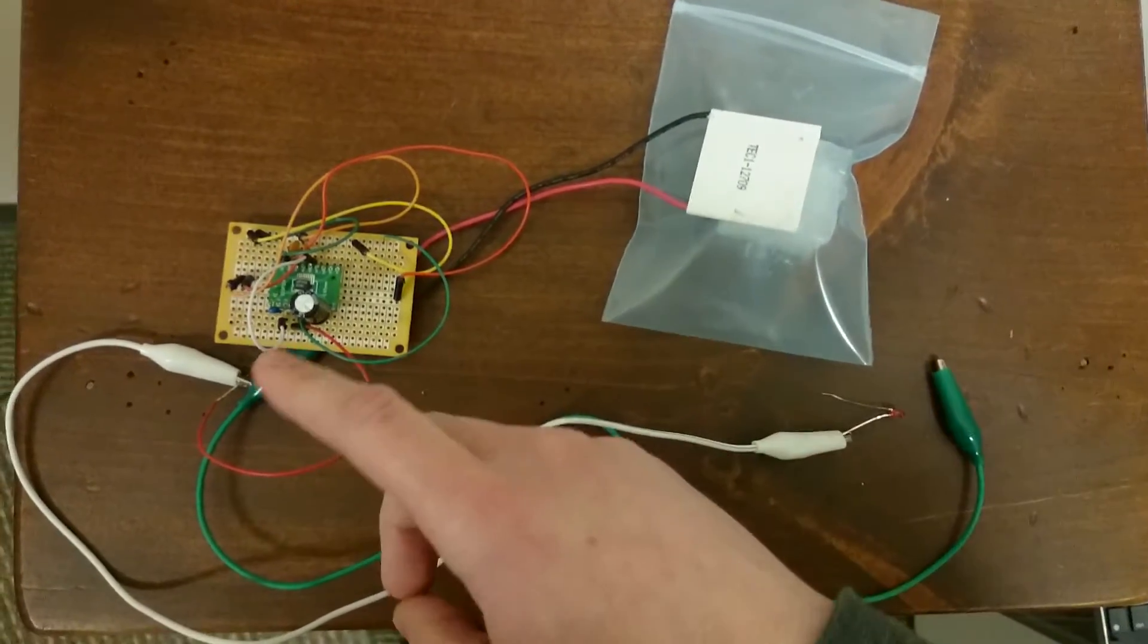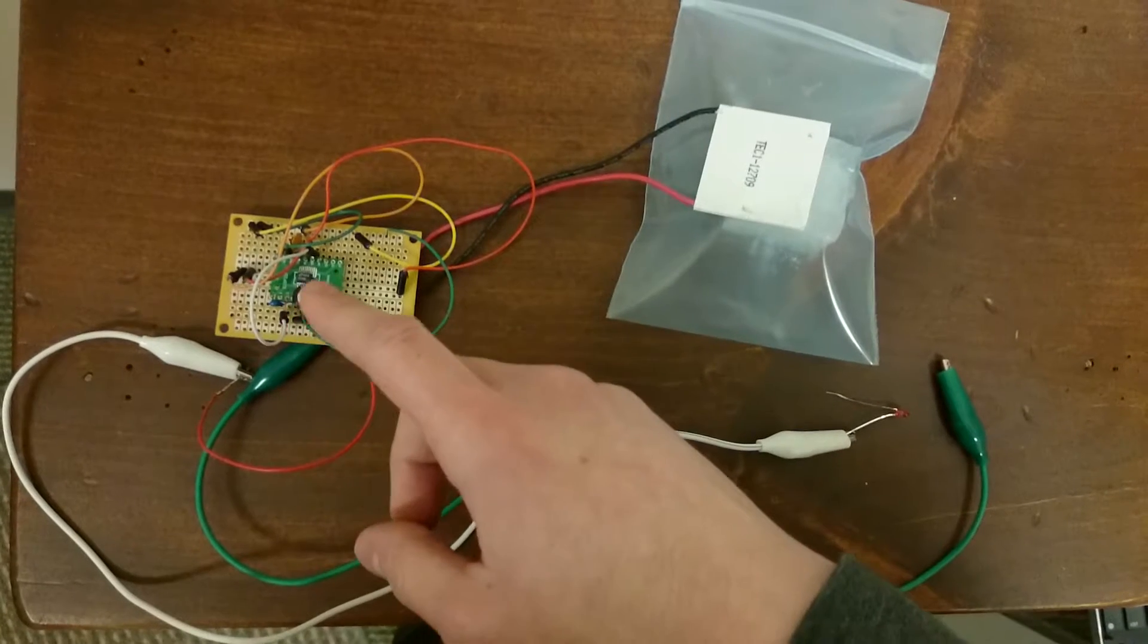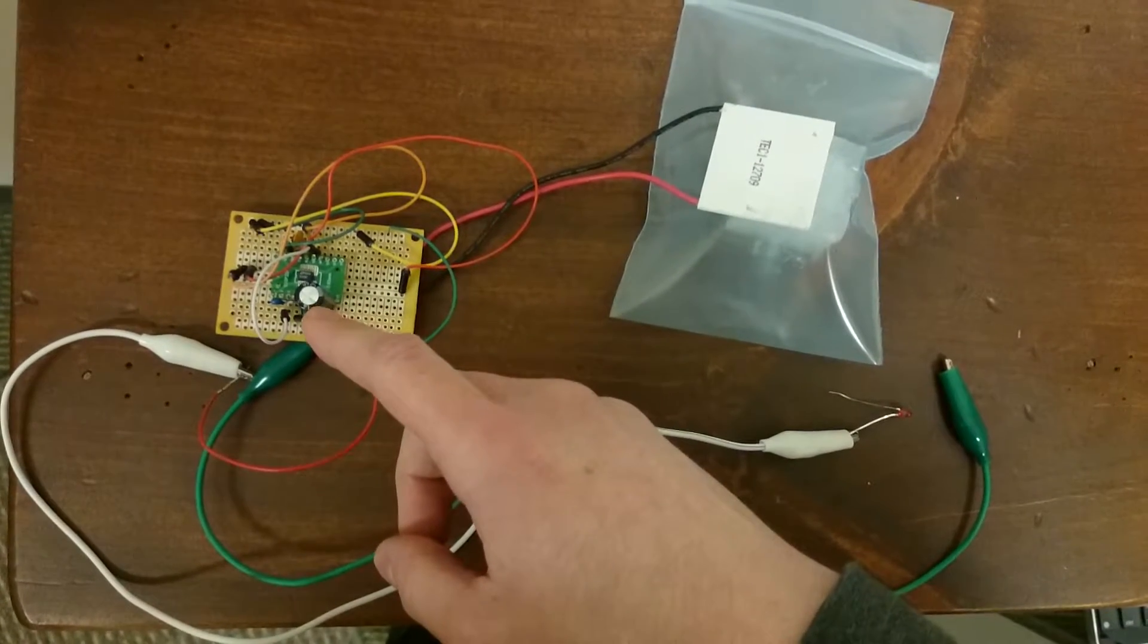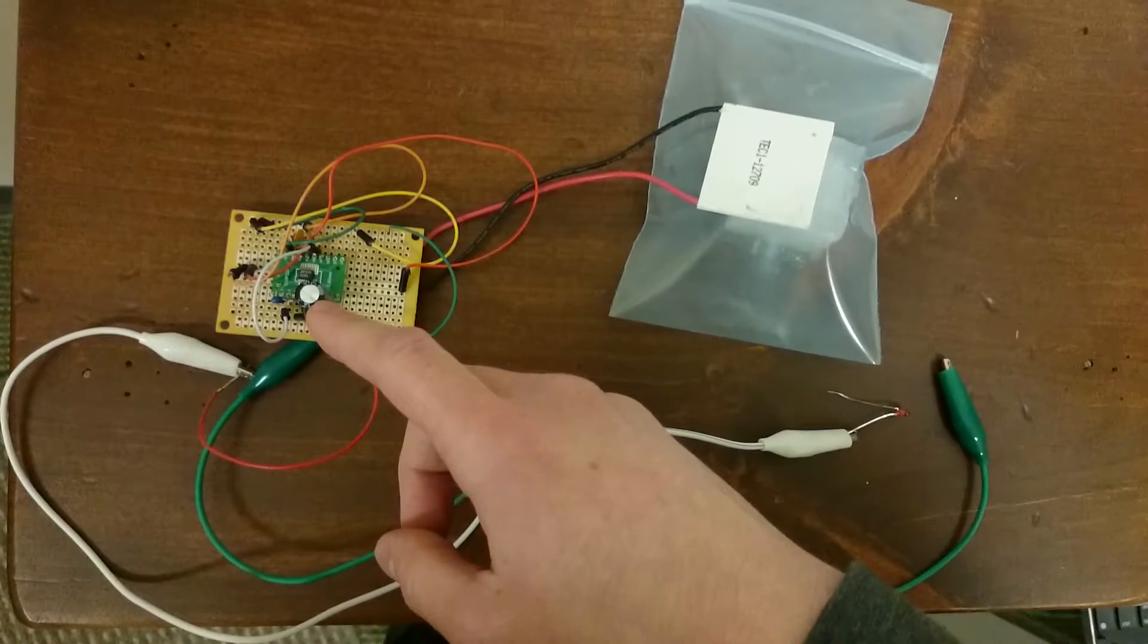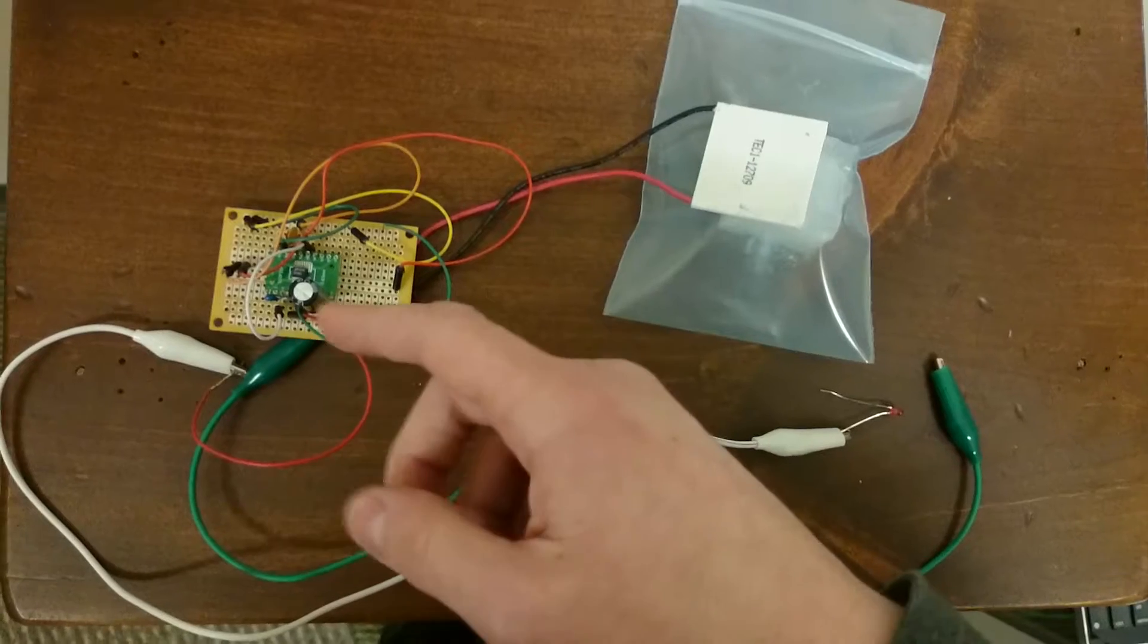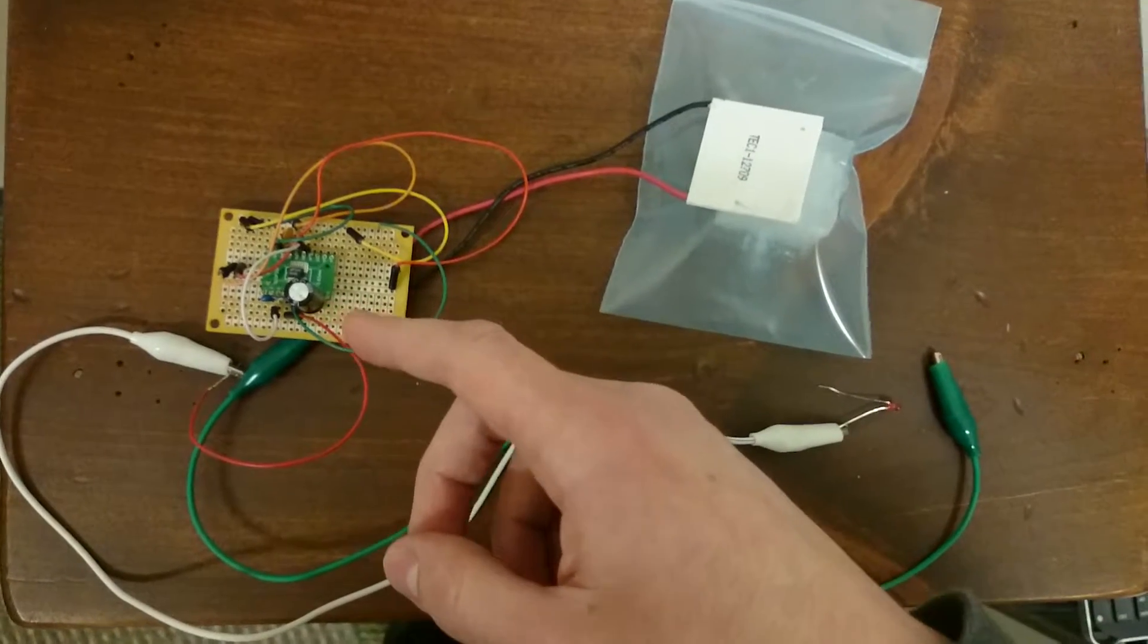And is stored at about 5 volts in this 1-farad capacitor, or ultra-capacitor I should say.